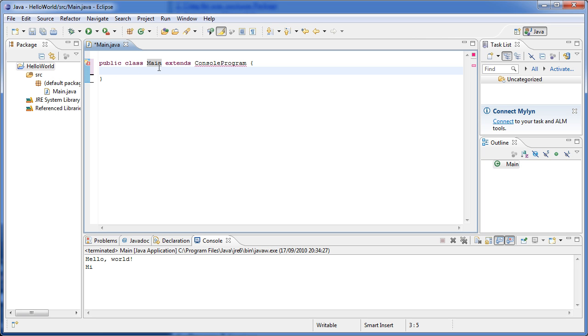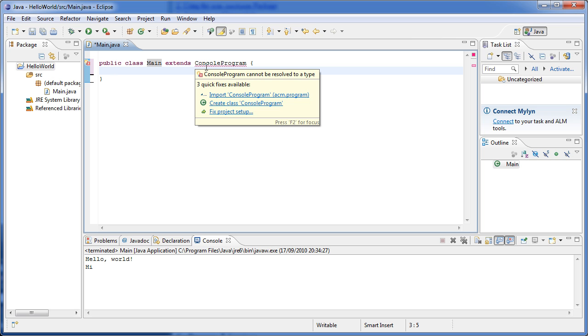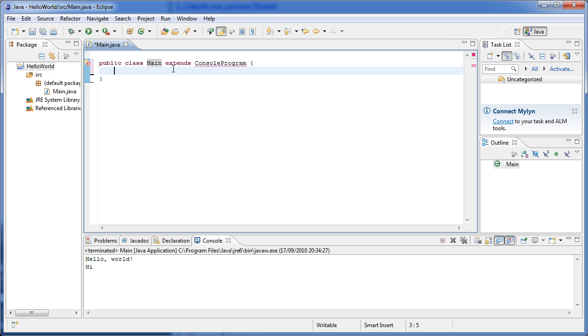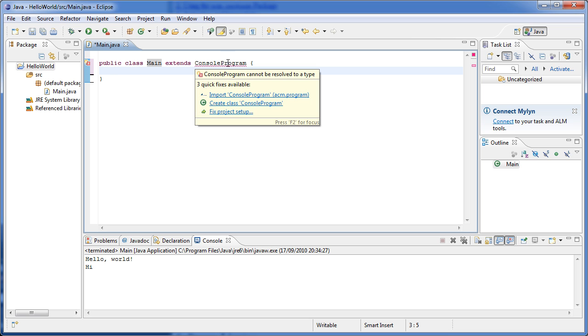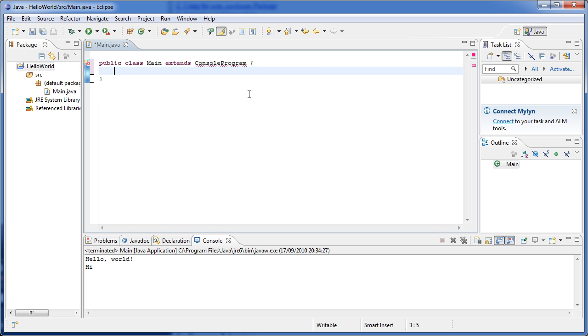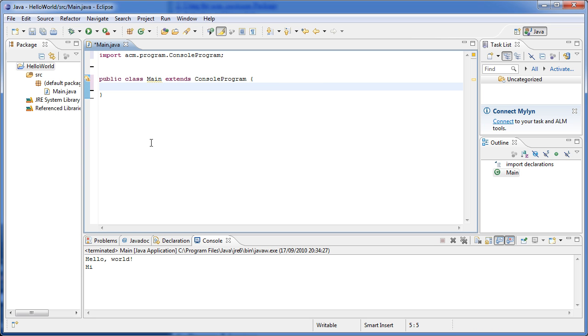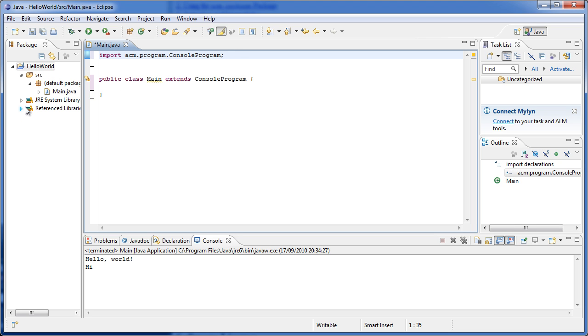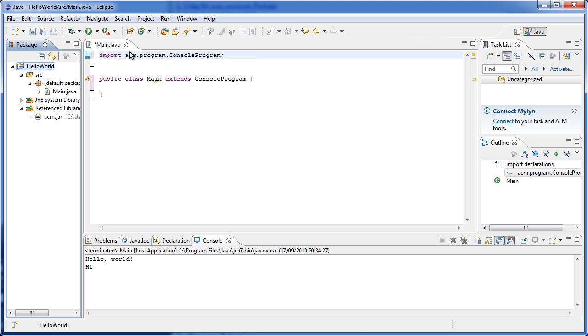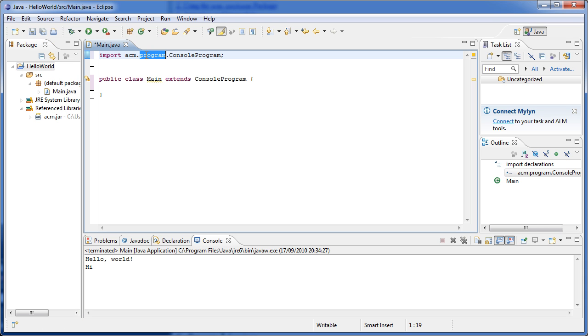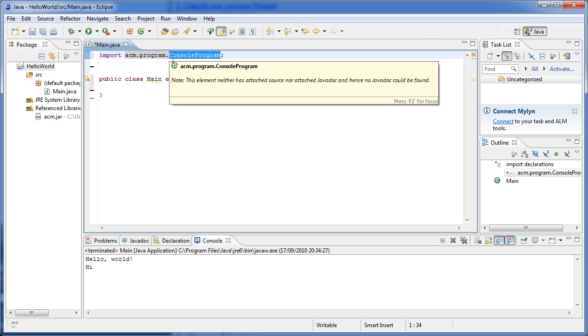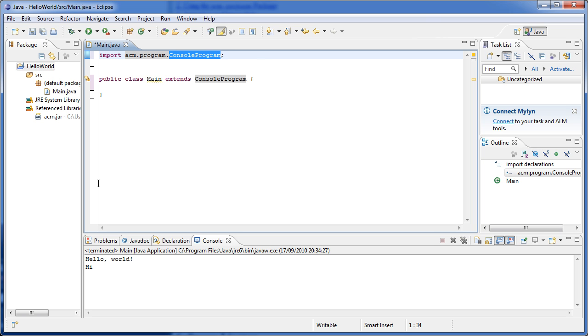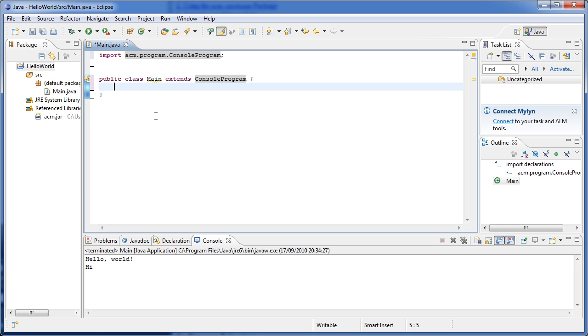And so basically that's it. Now our main class has all of the functionality of the ConsoleProgram class, but first of all we have to tell our program where ConsoleProgram class is, so that we can access it. We do that by importing ConsoleProgram. So if we press that, we import acm.program.ConsoleProgram. Notice that the first thing is acm, which is the name of our library, and then it's program, which is a folder inside acm, and then ConsoleProgram is a file inside program. Now that we've done this, we can actually start programming using this external library.